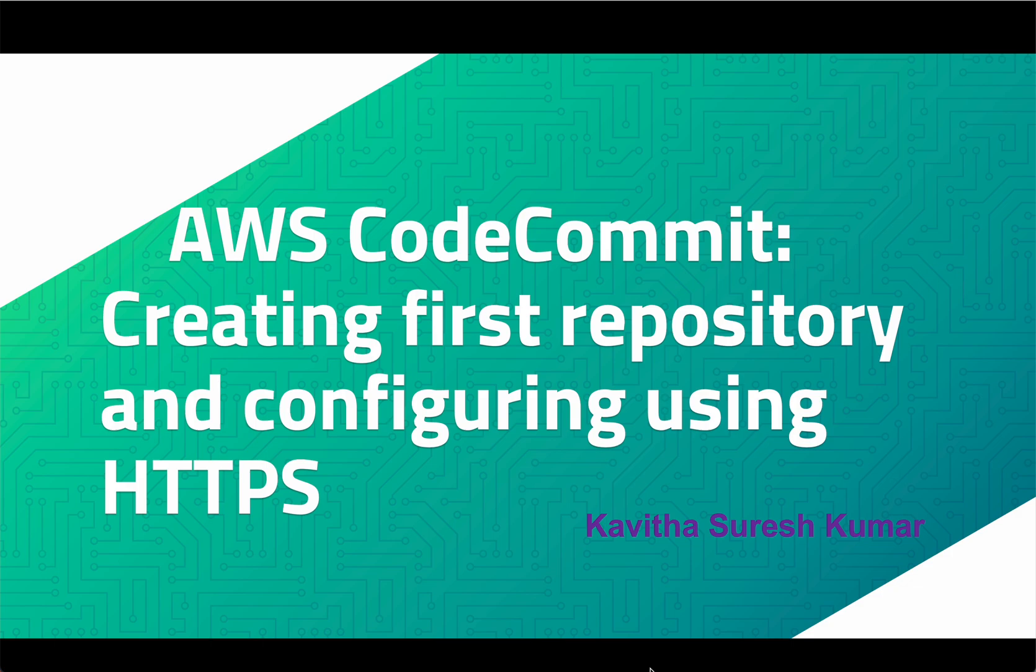Hi, this is Kavitha Suresh Kumar and in this video I am going to demonstrate how to create your first repository on AWS CodeCommit and configure that using HTTPS.